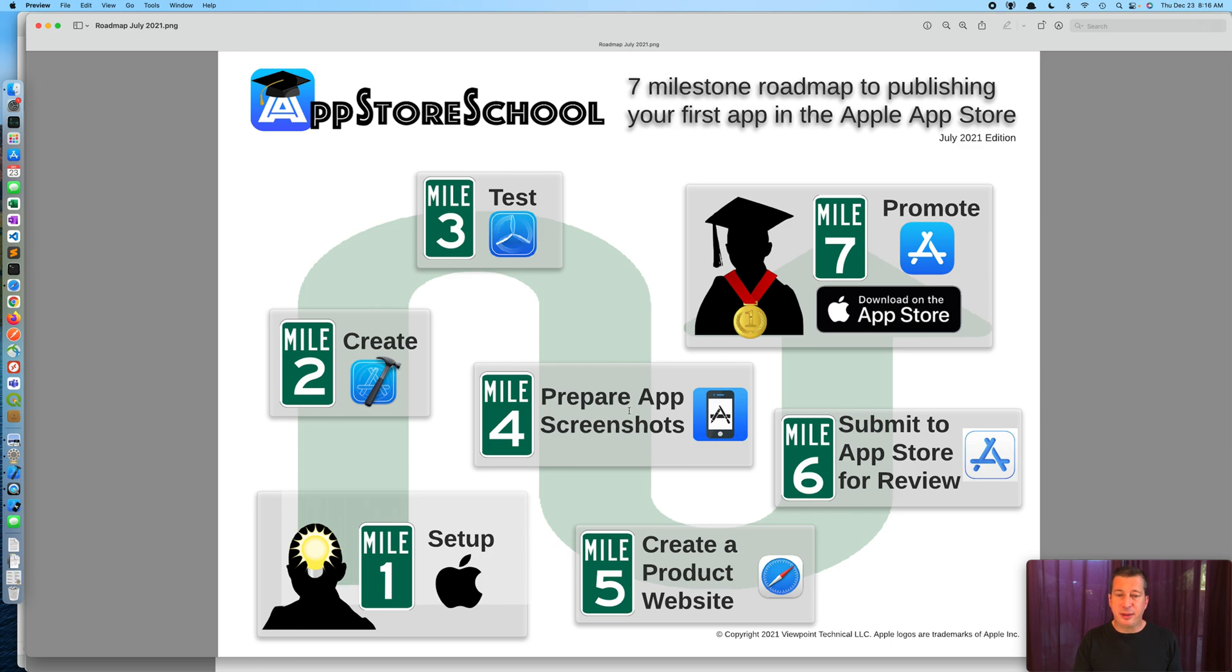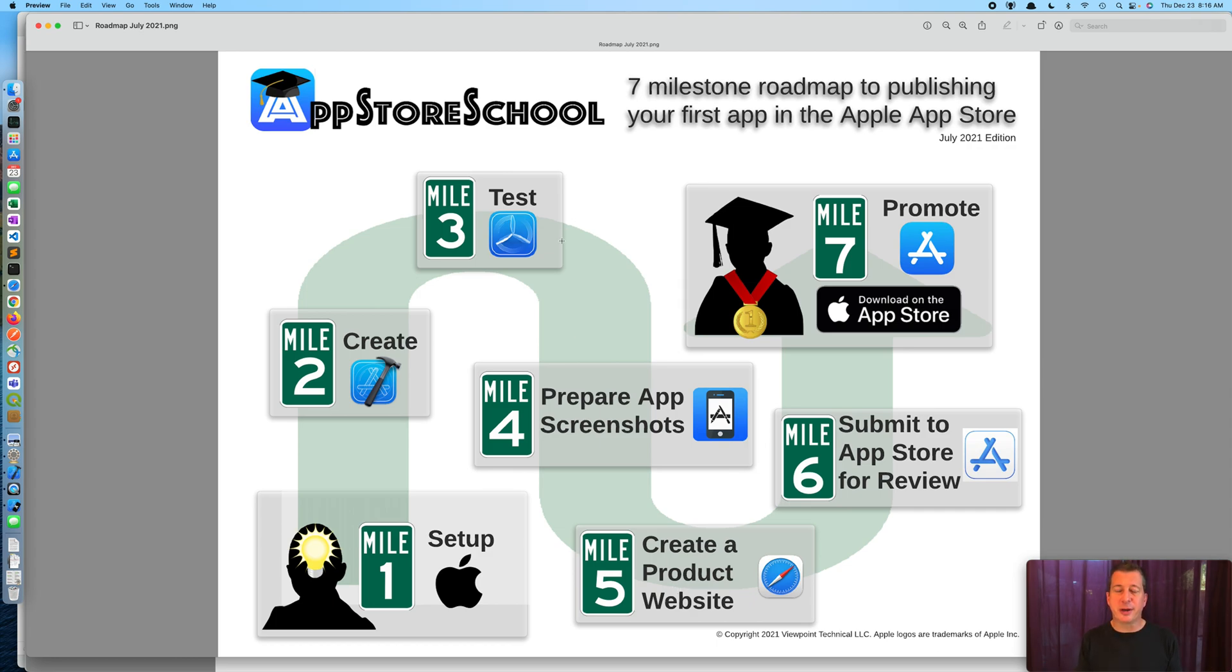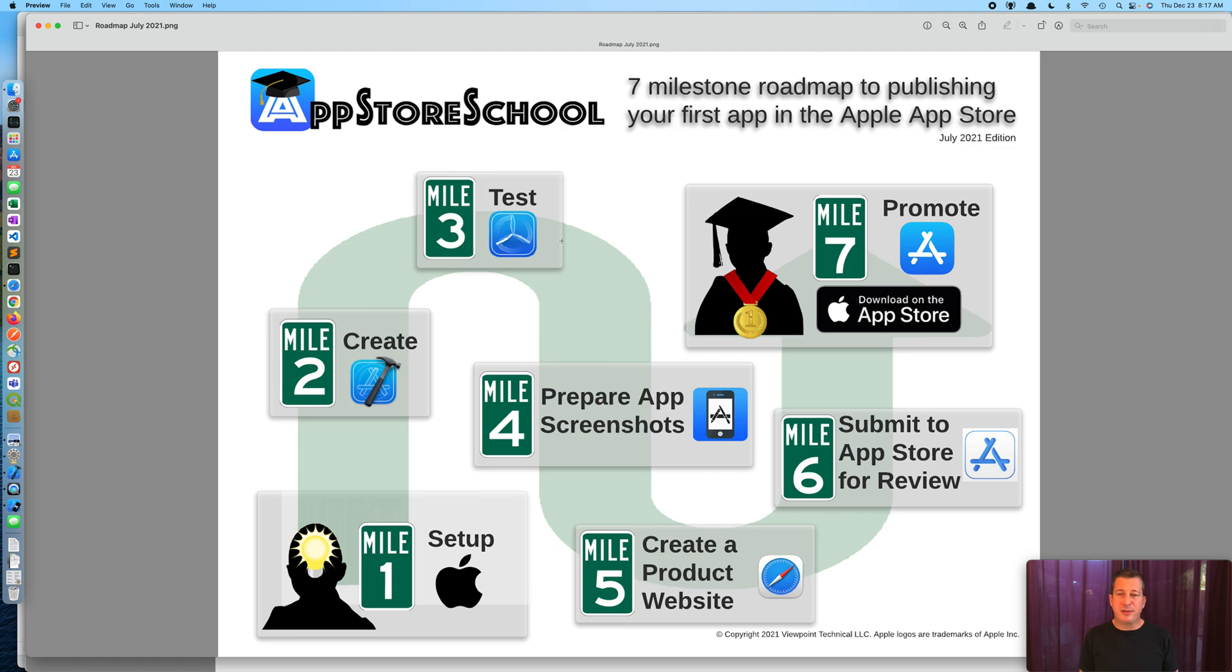The remainder of the steps, create a product website and the other steps here are in other videos at appstoreschool.com. So please check those out if you're interested. This PDF is a free download at appstoreschool.com. Please help yourself. I'm Dan, appstoreschool.com. Thank you for watching, and I'll see you in the app store.